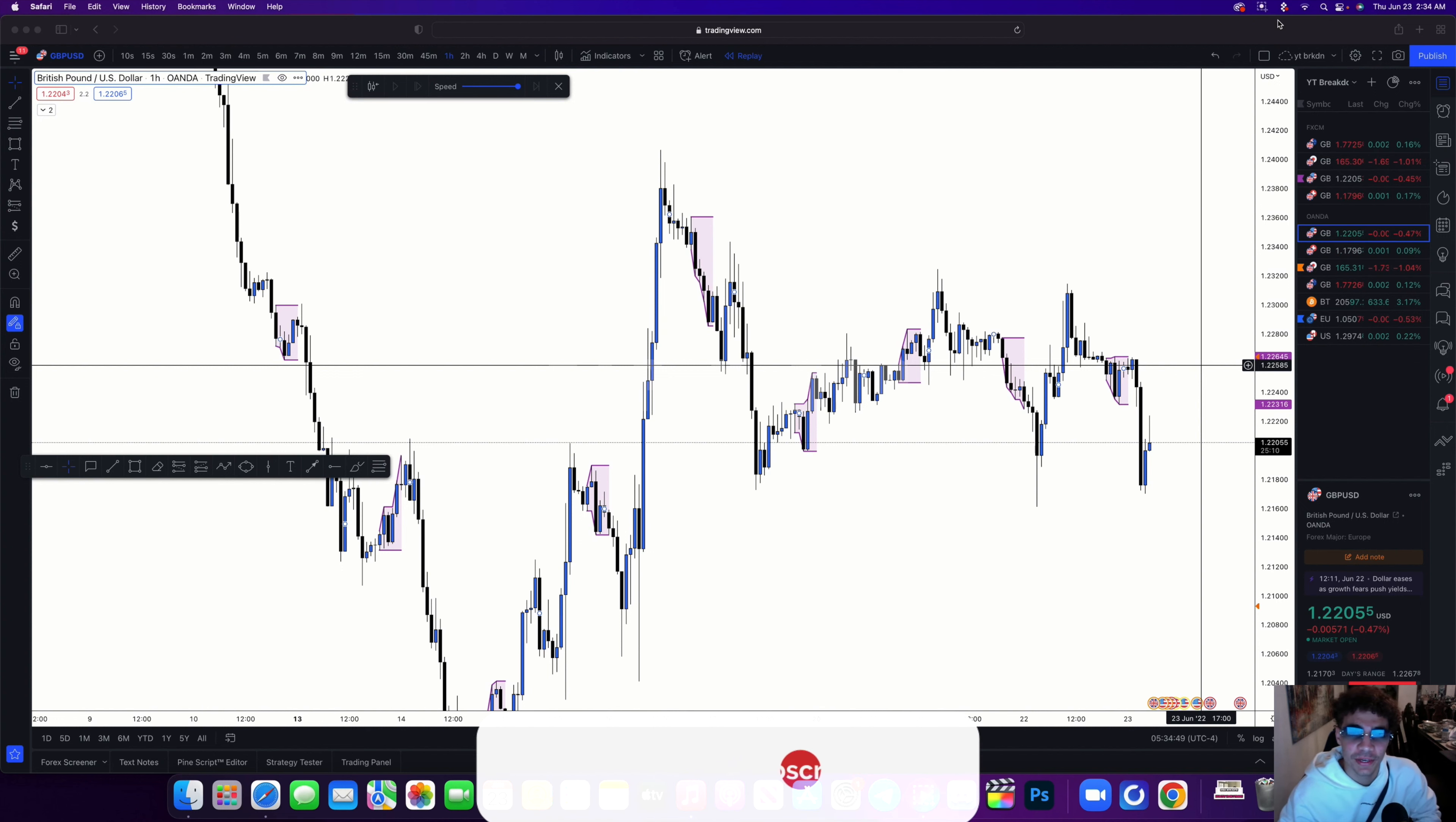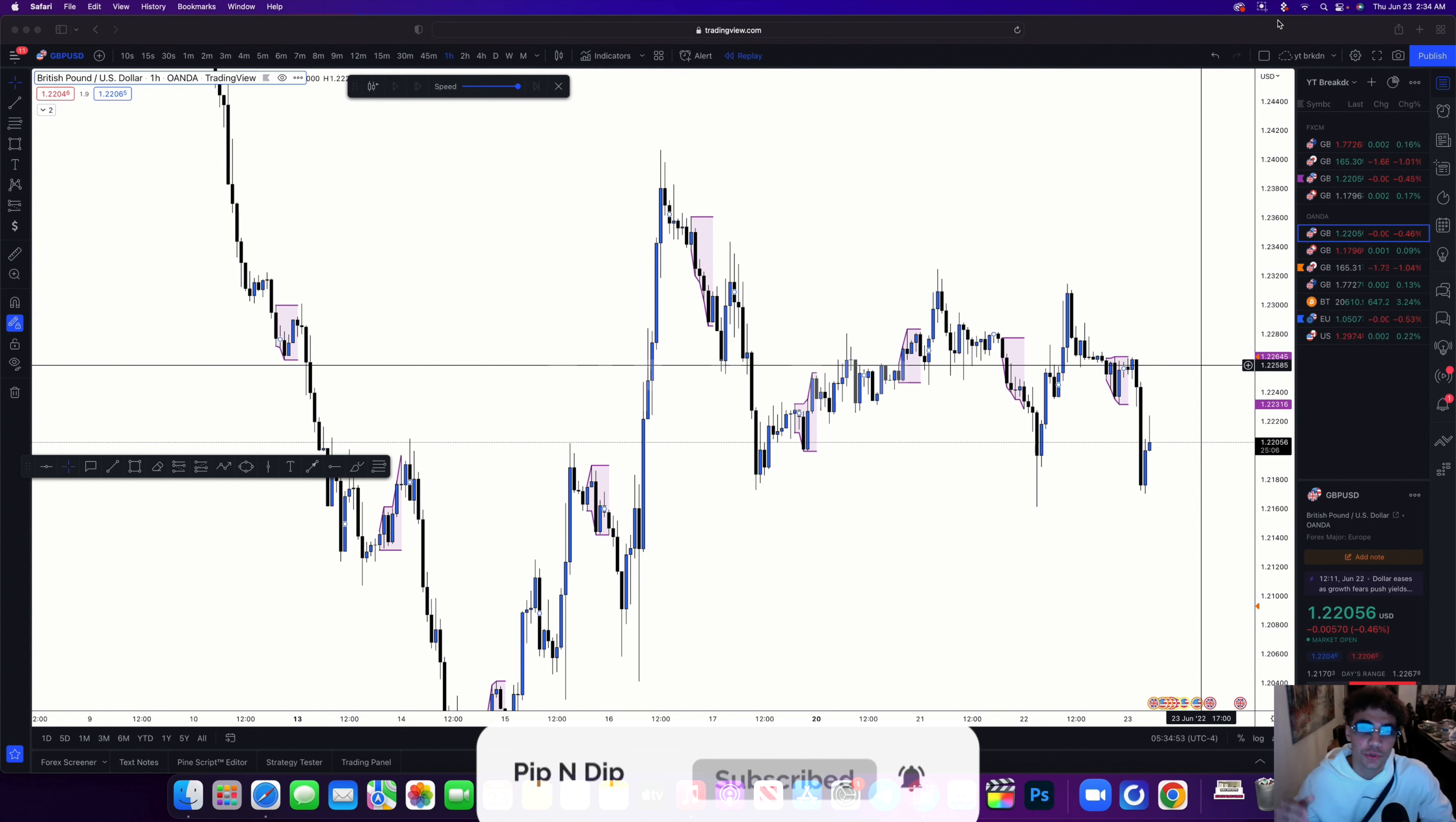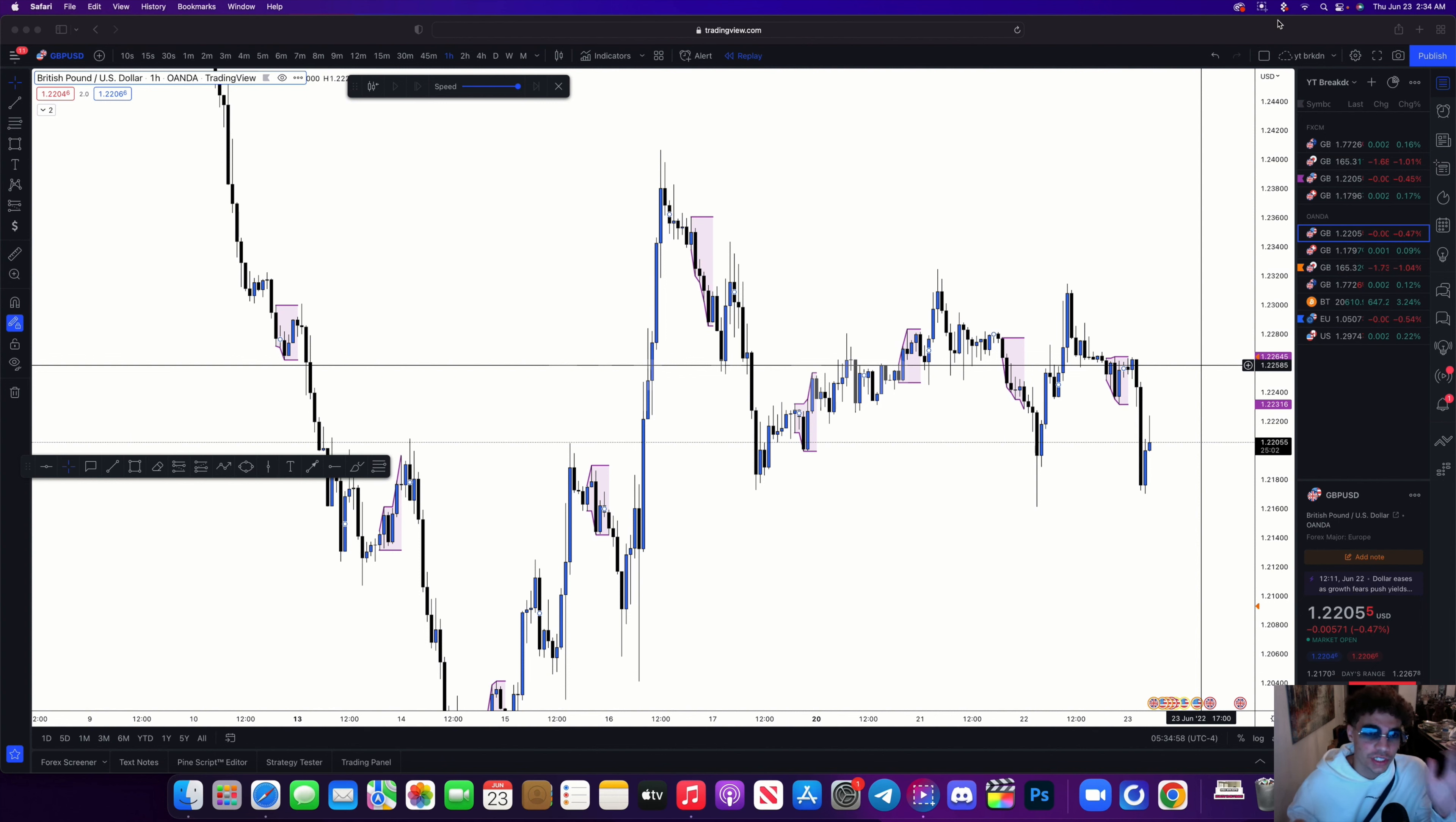Yo, what's good Pip and Dip family! Today I'm gonna show y'all how I caught this amazing GBP/USD trade which ran 1 to 31. I risked half a percent on my funding challenge and I passed phase one.